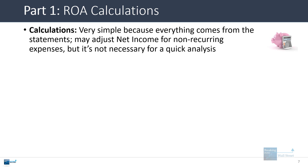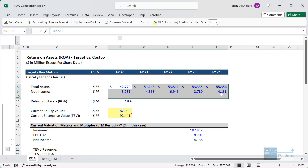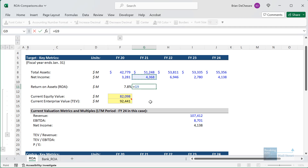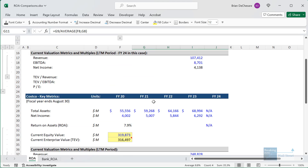Let's go to the ROA calculations first. The calculations here are pretty simple because you can pull all the numbers directly from the statements. You may have to adjust net income for non-recurring expenses, but it's not really necessary for a quick analysis. Let's go into the file for Target and Costco. I've already pulled their total assets and net income from their historical financial statements and filings, and I also have a Capital IQ subscription for some of the numbers. We're going to take Target's net income for fiscal 2021 and divide by the average total assets over this period — the ending fiscal 2020 number and the ending fiscal 2021 number — and copy this across.